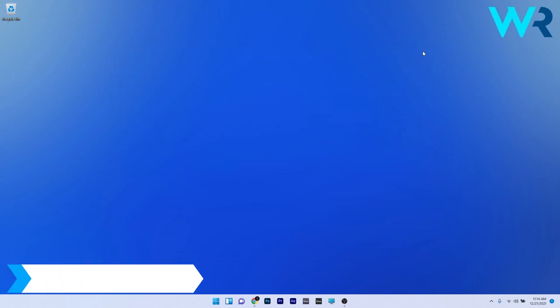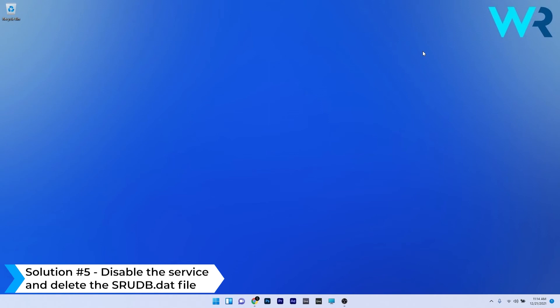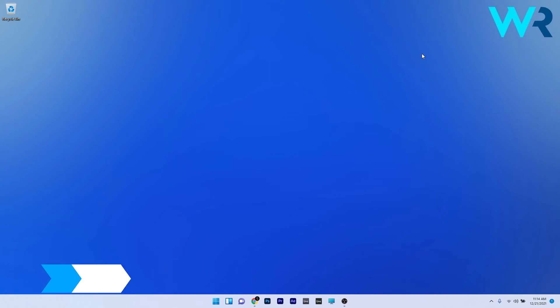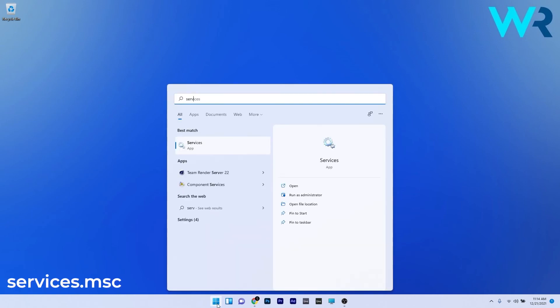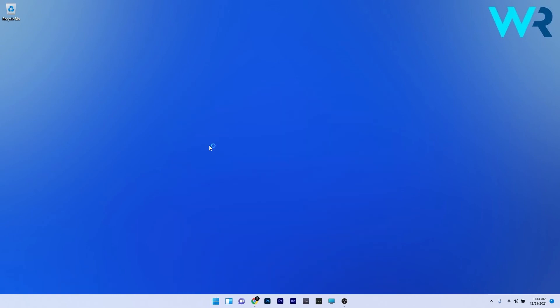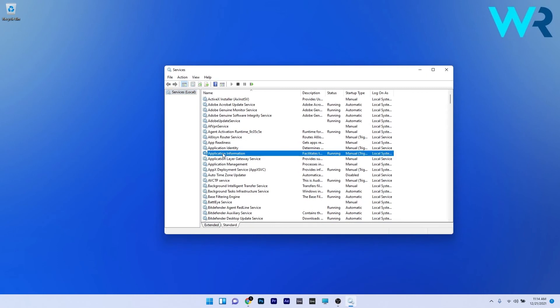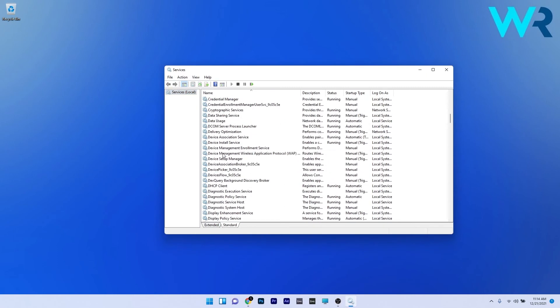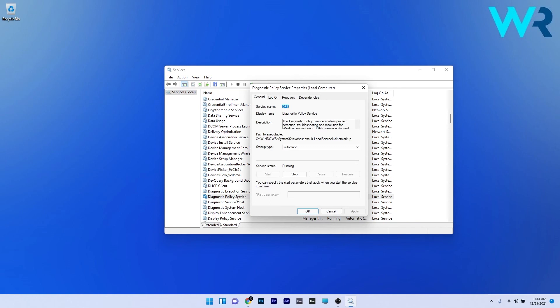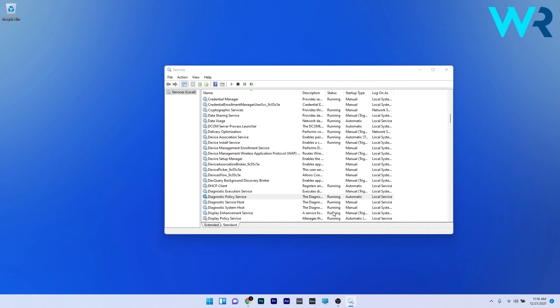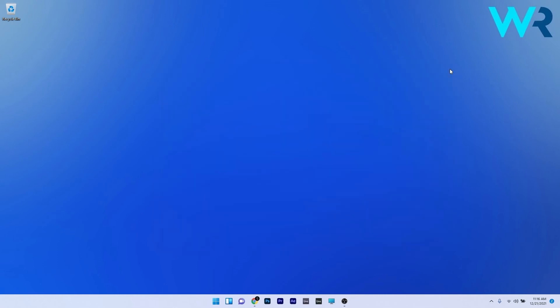Lastly, another great solution is to disable the service and delete the srudb.dat file. Press the Windows button, type services.msc, and select it from the search results. Scroll down until you find the diagnostic policy service and double click it to view its properties. Click on the stop button, then press ok to save the changes. Close the diagnostic policy service properties and the services window.